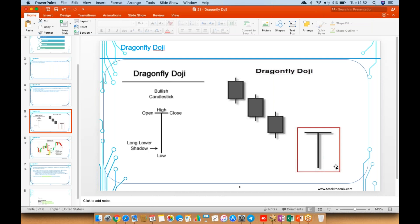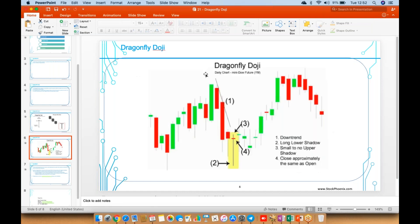will be in a downtrend, you will see this kind of pattern—a dragonfly doji. An example is this: it went down here. It will also have a longer lower shadow with a small or no